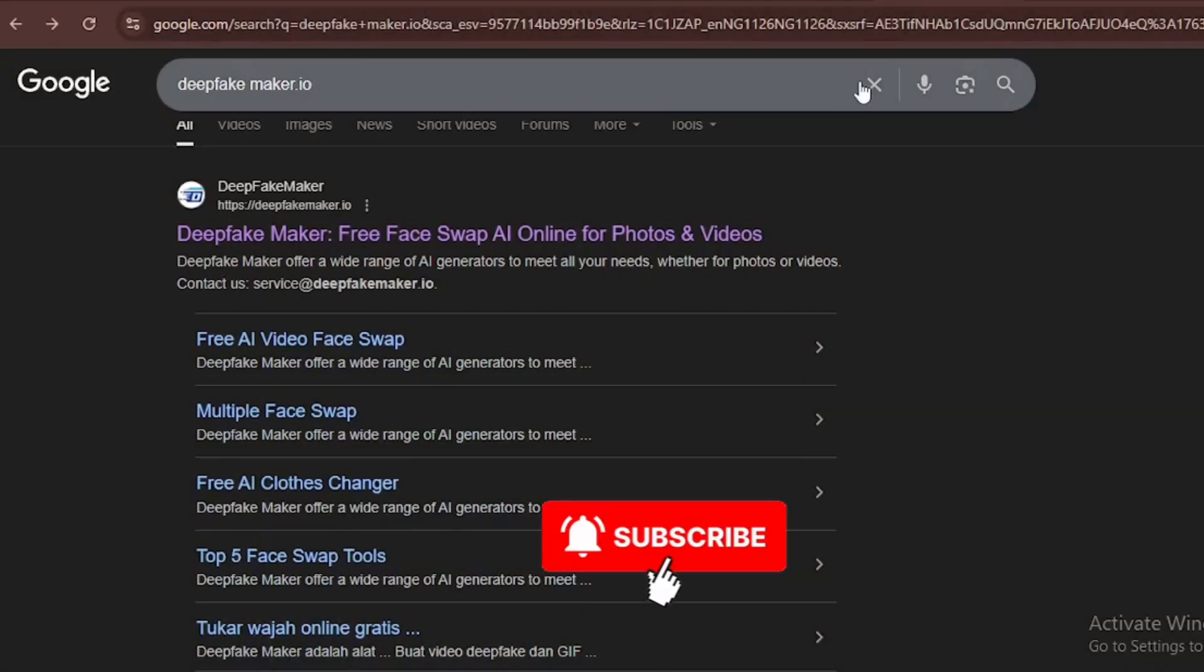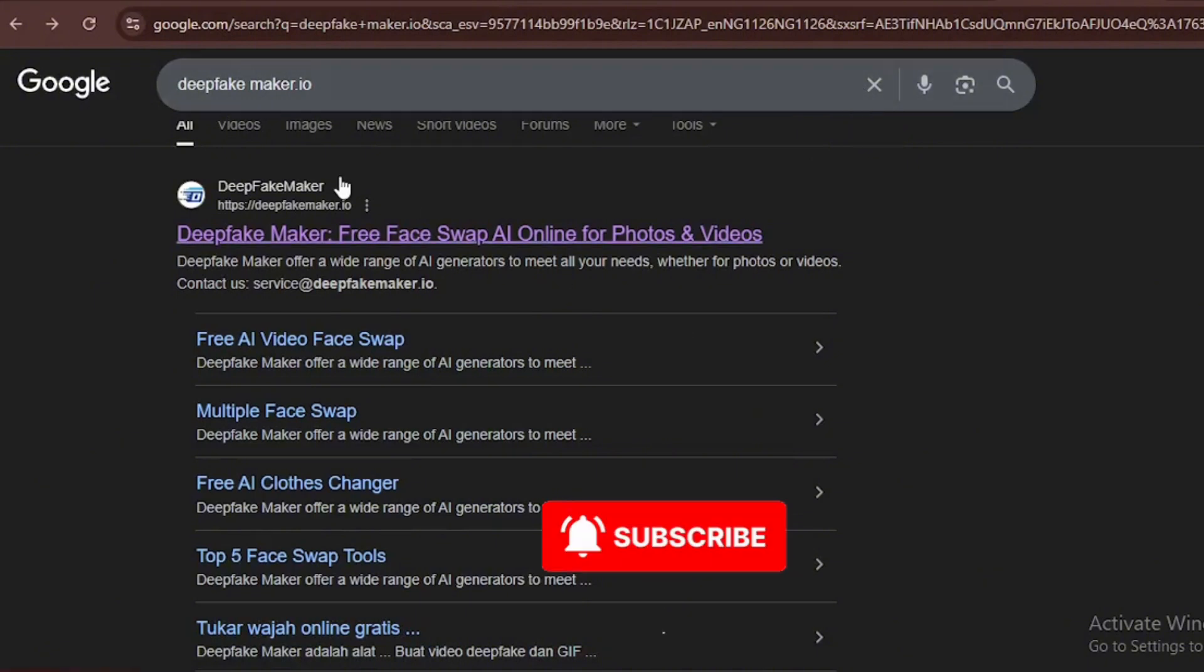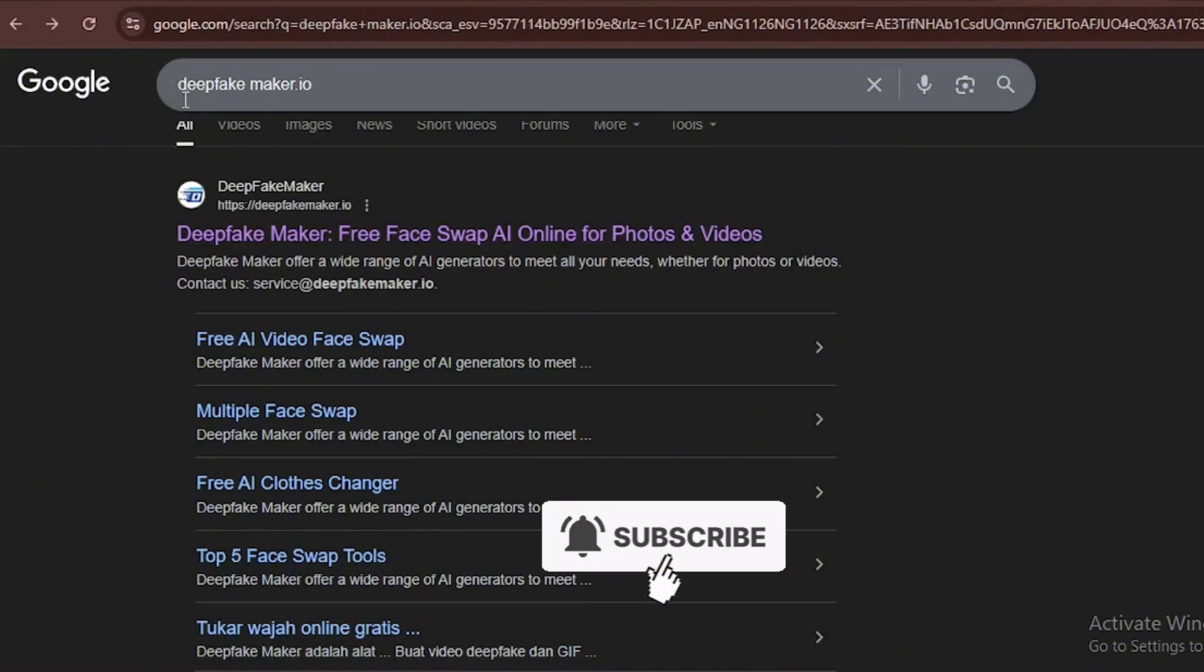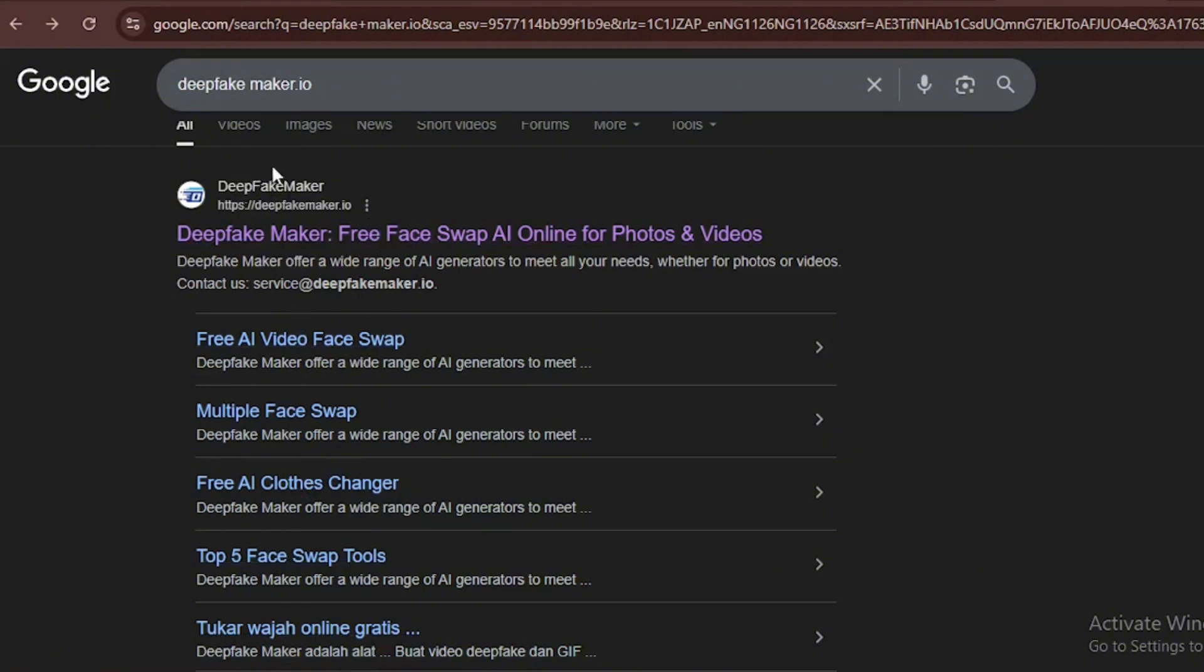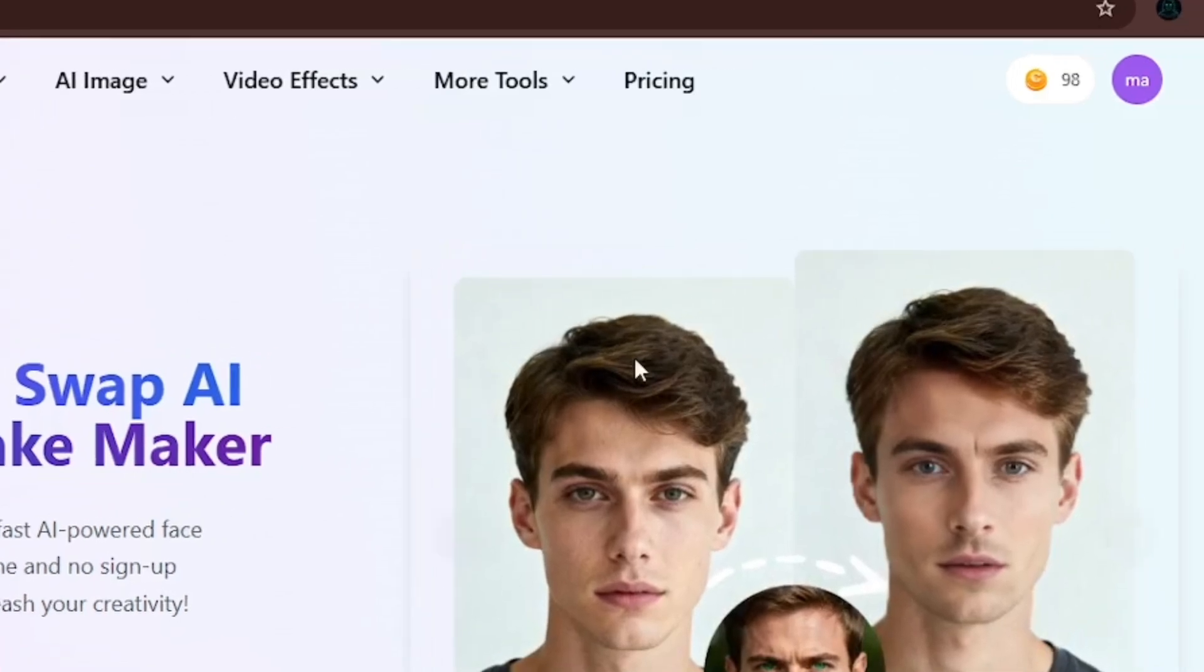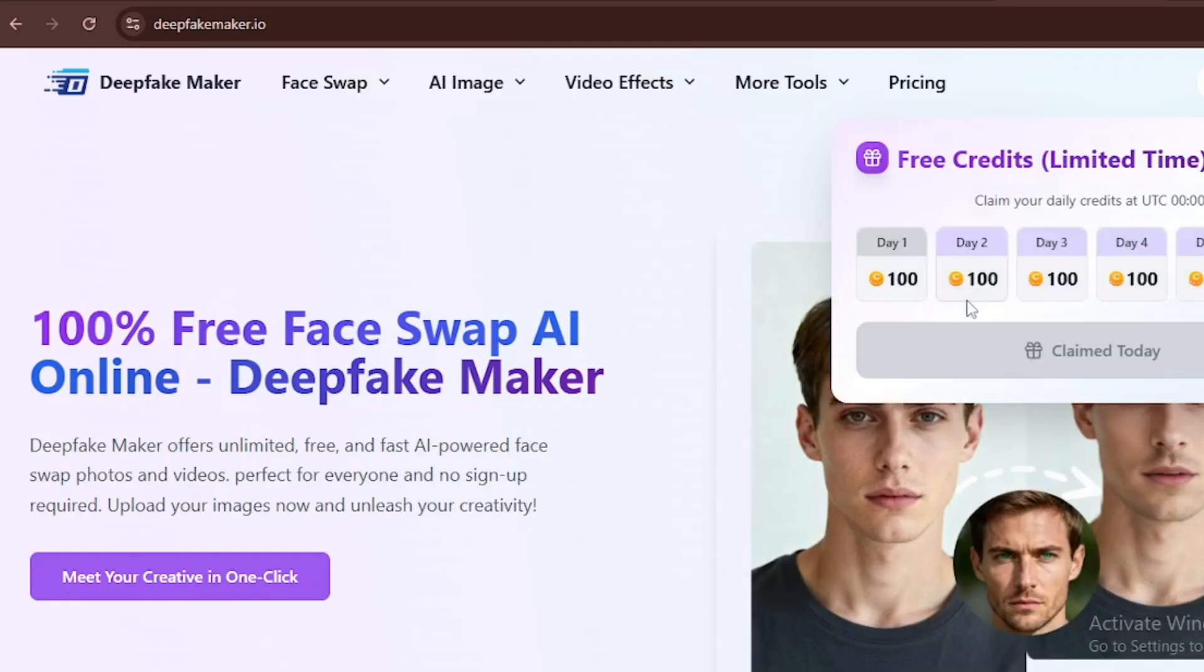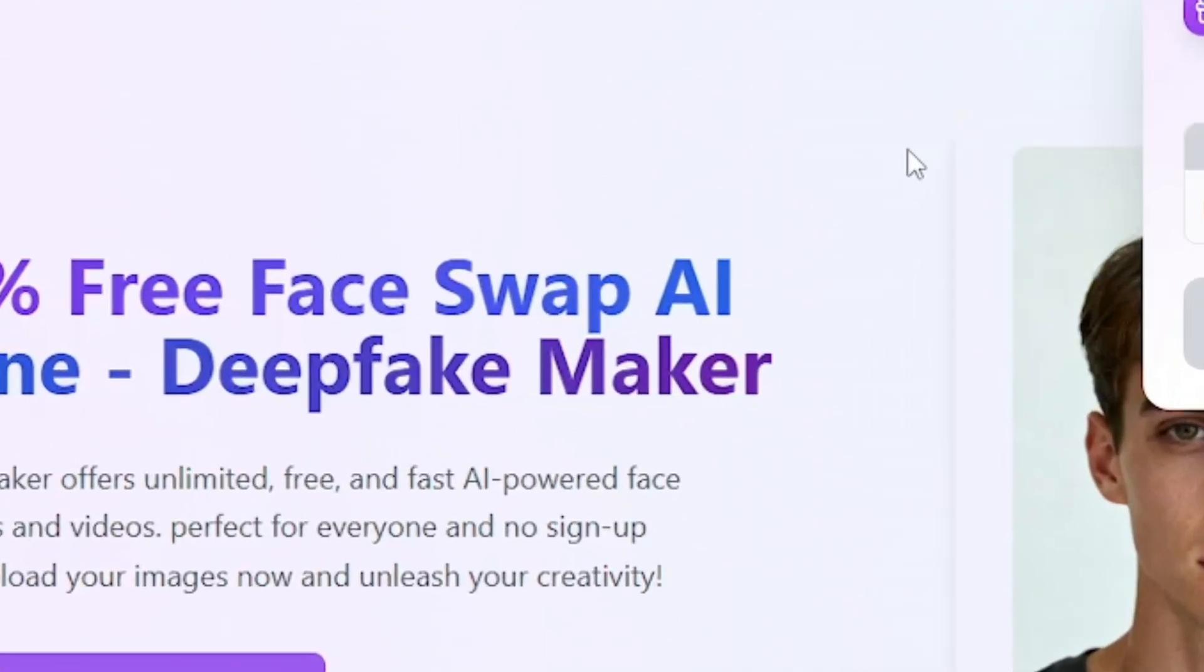So today, we're going to be checking out the tool called deepfakemaker.io. Once we set it up, this is the page it leads us to. It's a free AI generational tool that can generate videos and photos for absolutely free. When you click into the website and log in, they give you 100 free credits per day.